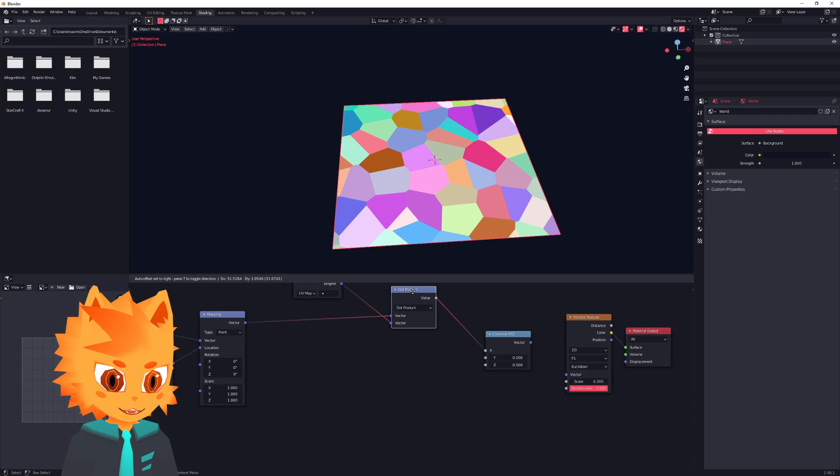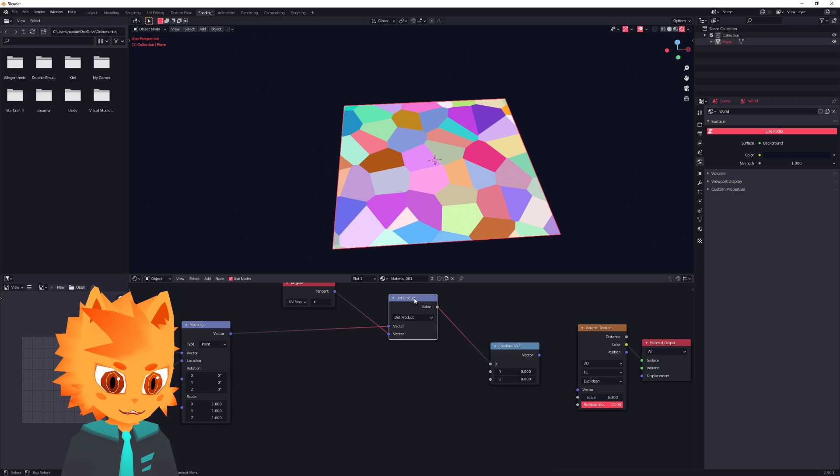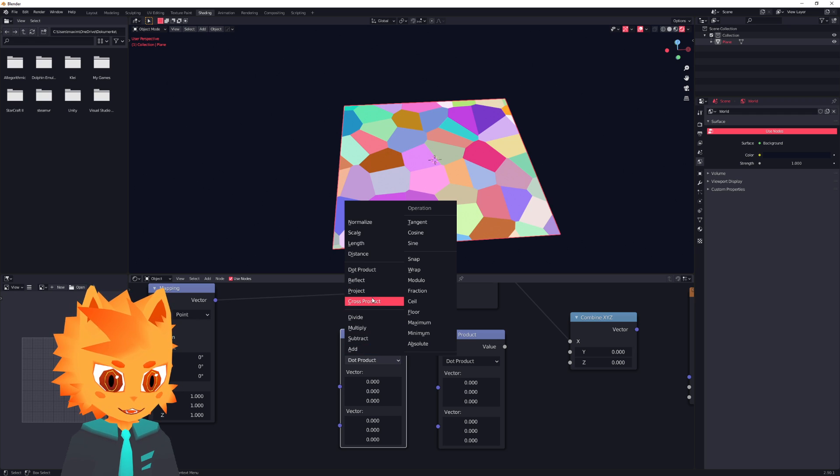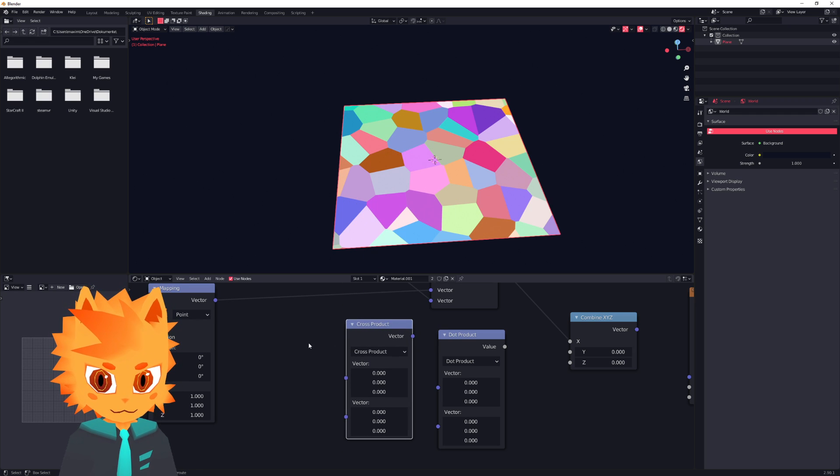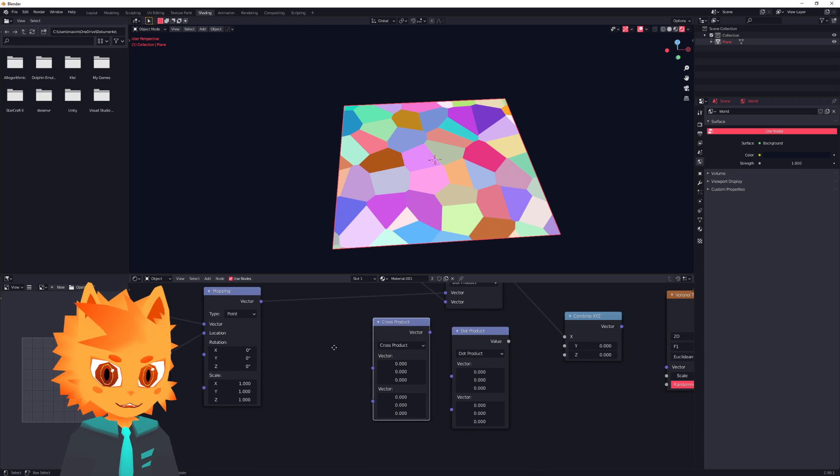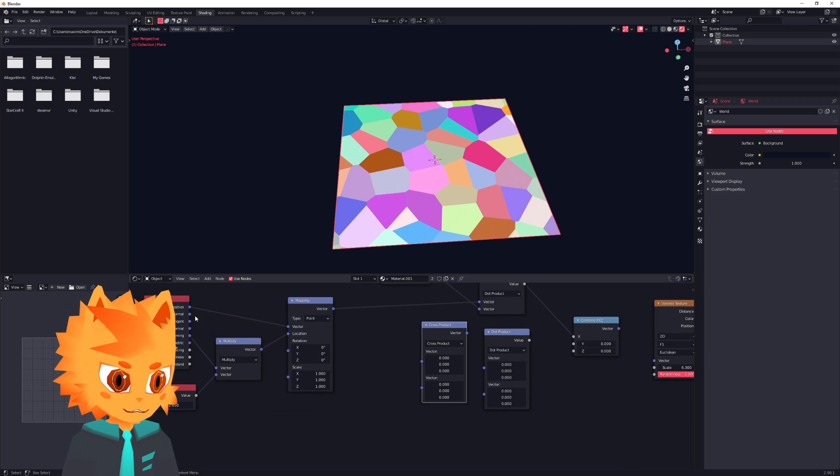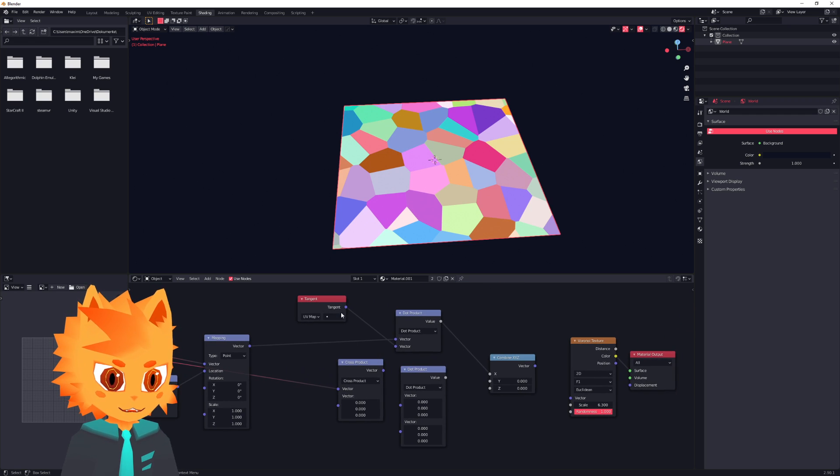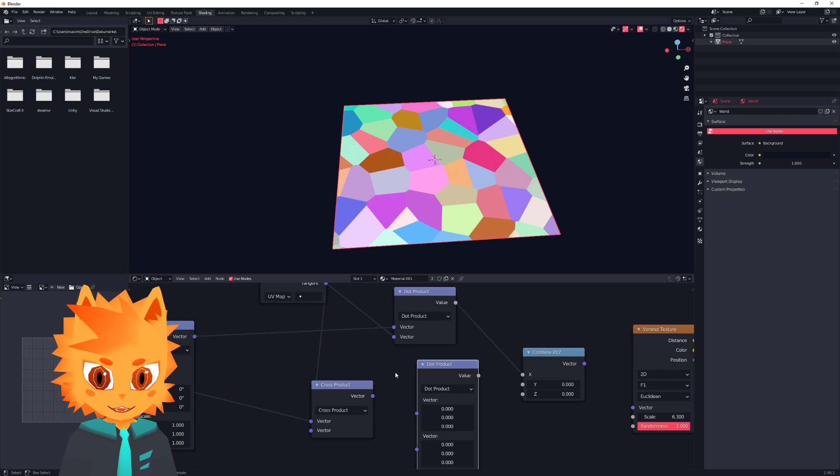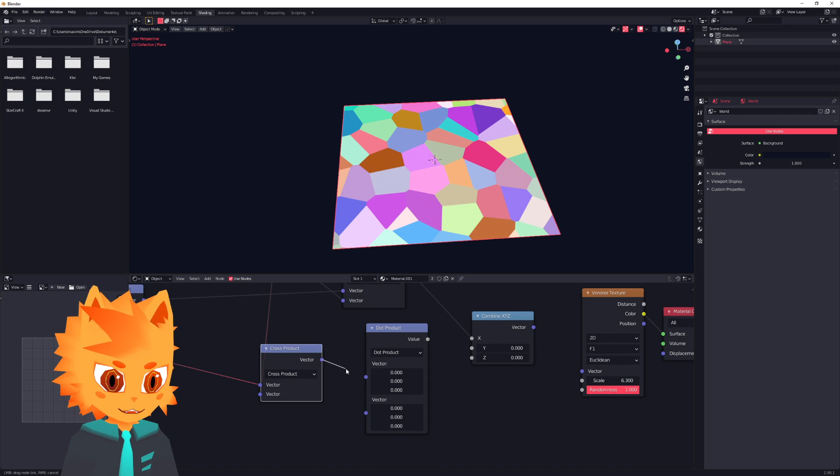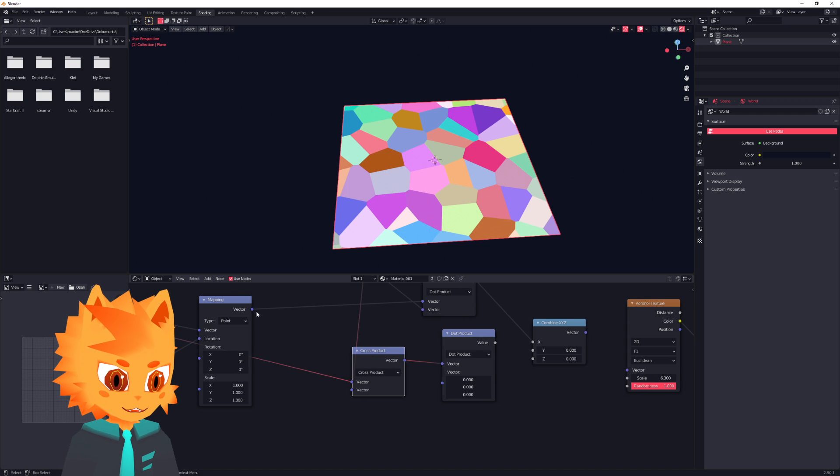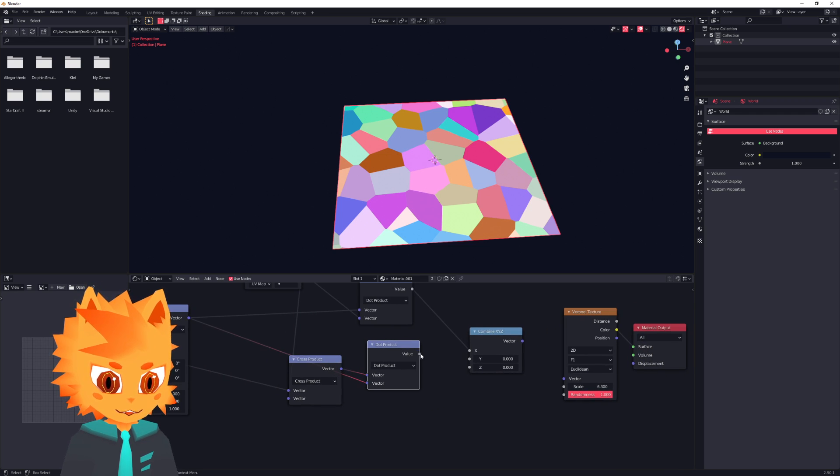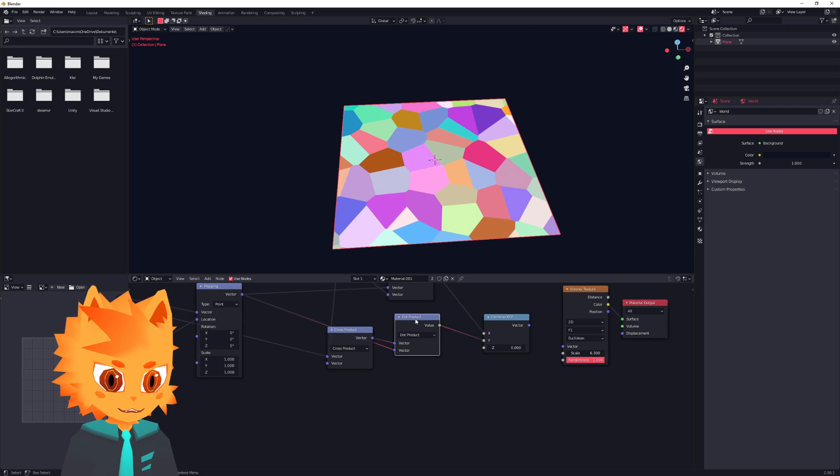Now, for the Y value, we actually need two of these, with the first one being a cross product. And that cross product will be between our normal over here from our geometry node. We use the normal. And again, our tangent space. And then we plop that into the dot product over here. And use again our mapping from over here. And that will be our tangent Y.